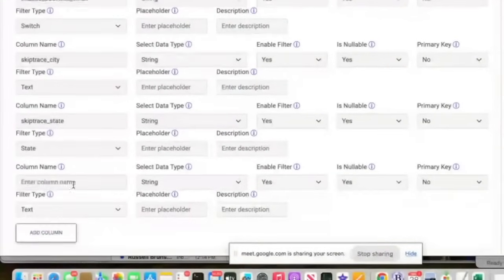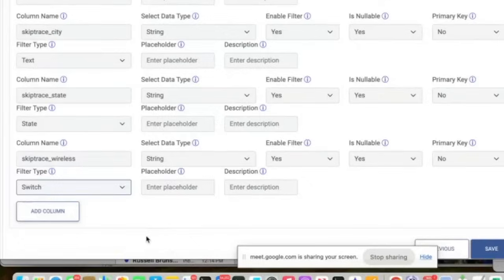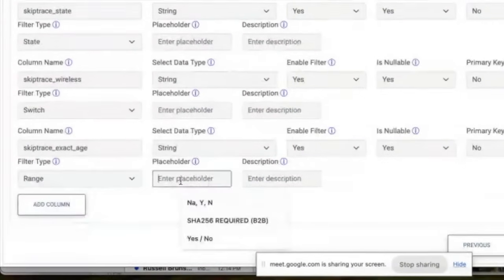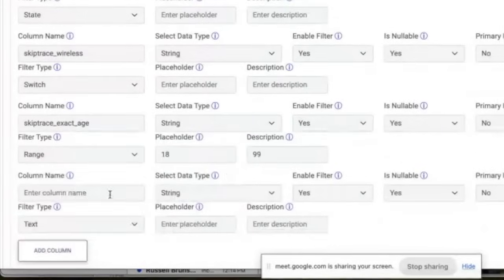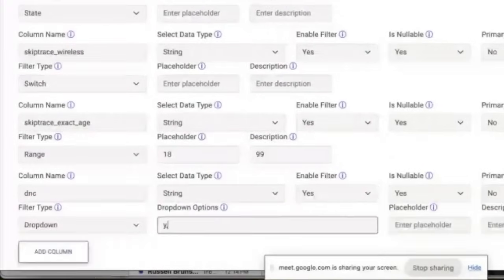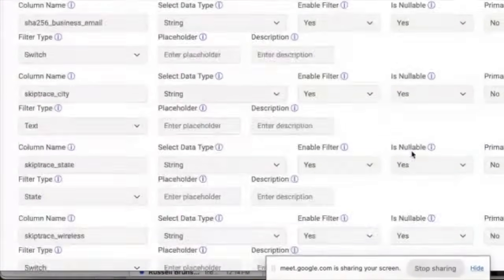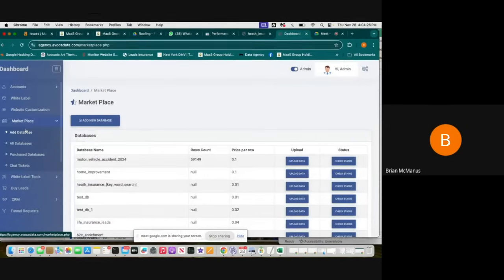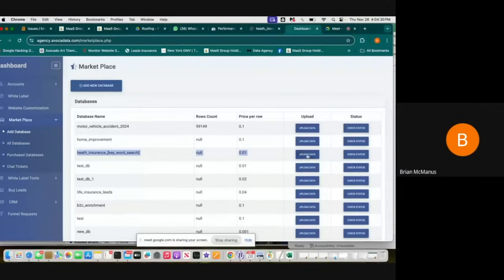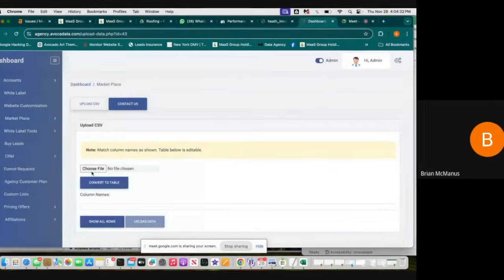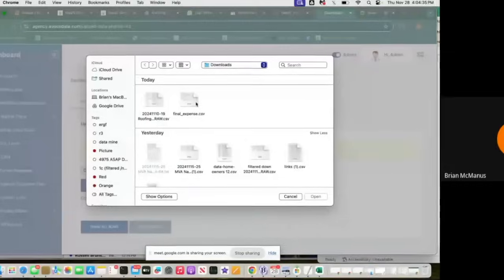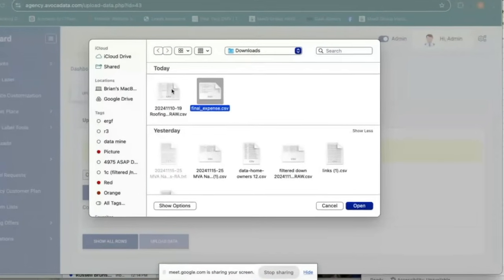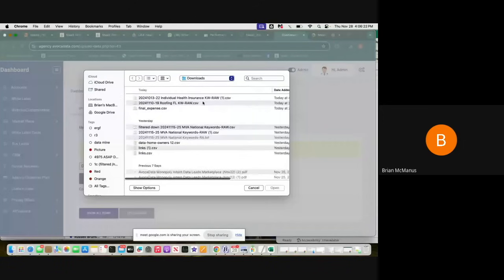Our spreadsheet that we're uploading is very big — we skip traced it to many sources. We are going to try a few different things just so when we publish it, we can see how that works. Now our database is added and we can begin uploading our spreadsheet. You need to make sure that the name of the spreadsheet is the same as the name of the database, or you'll get a 'Please upload CSV/TXT' error. So we made the table and we upload the file.